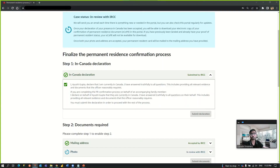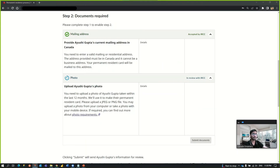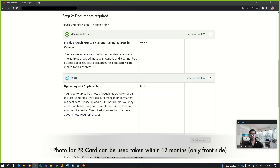The first step is the in-Canada declaration. It says: 'I, Ayushi Gupta, declare that I am currently in Canada. I have answered truthfully to all questions, including providing all the relevant evidence and documents that the officer reasonably requires.' You just have to click the checkbox and click the 'Submit Declaration' button, and it is submitted to IRCC.